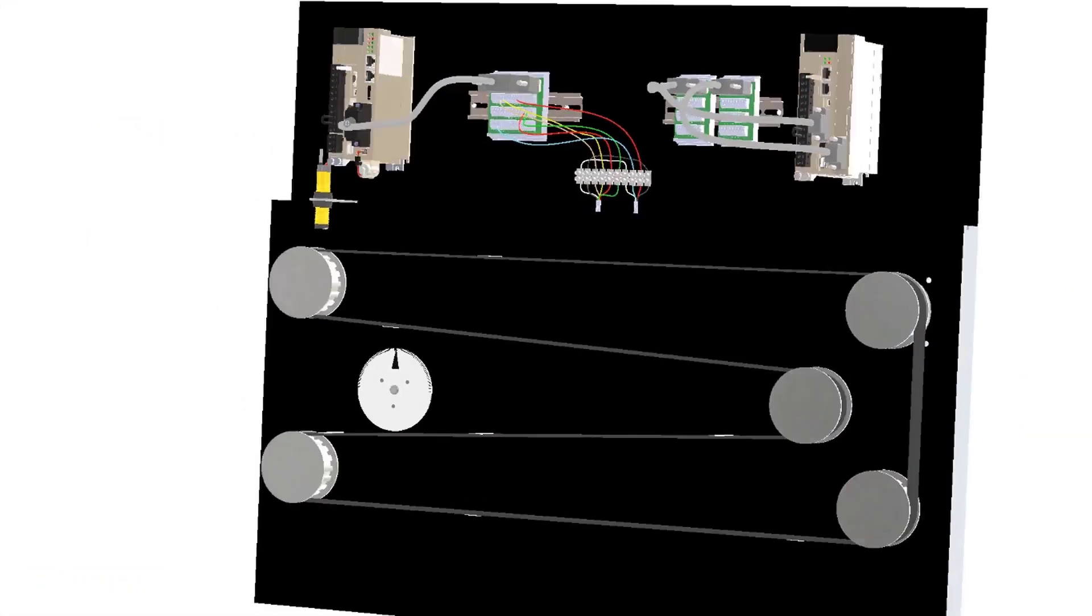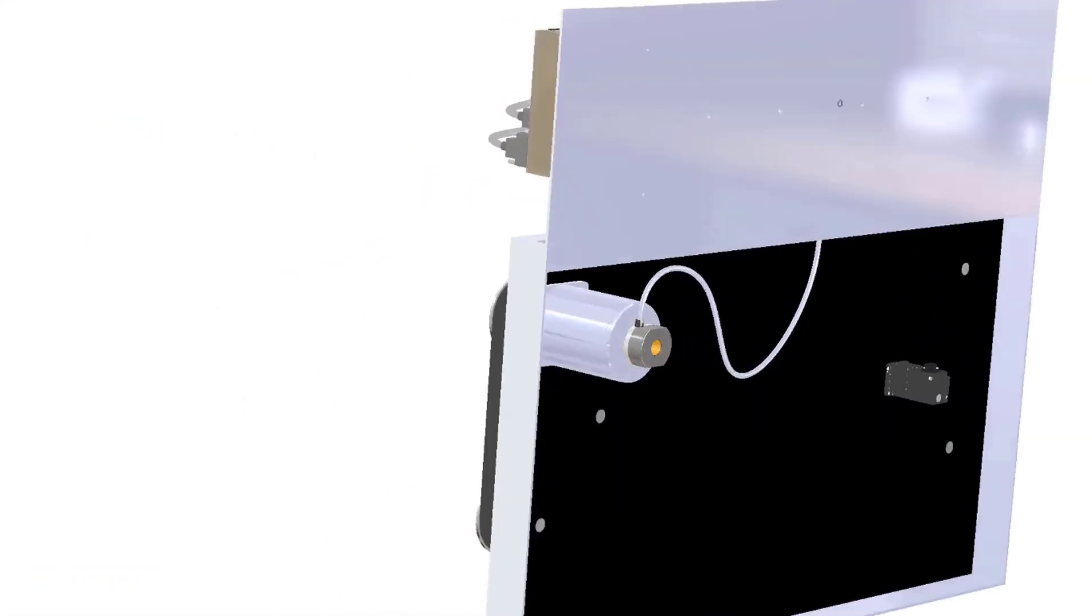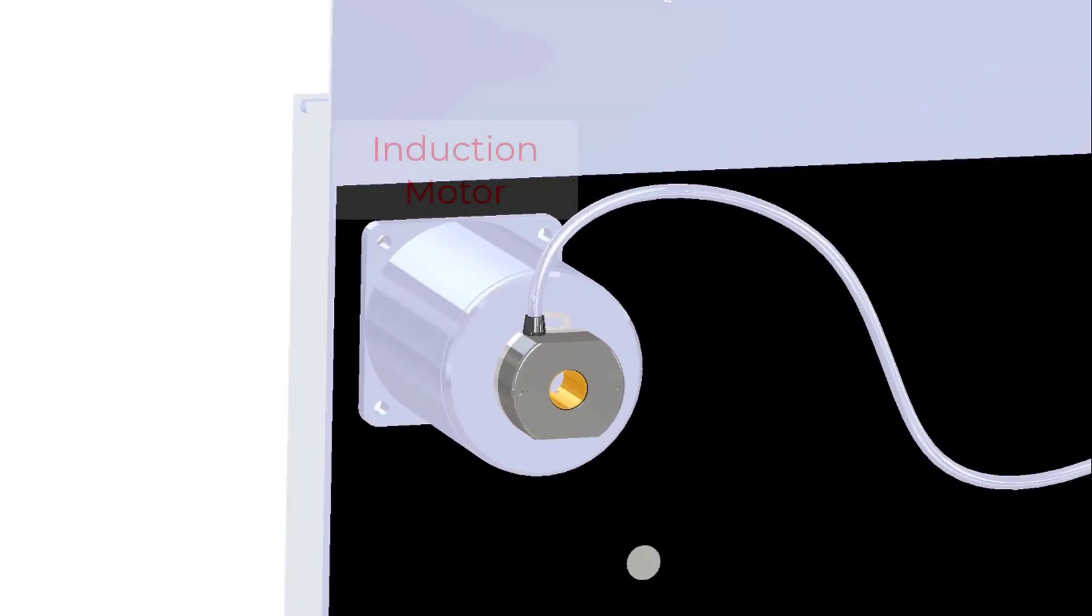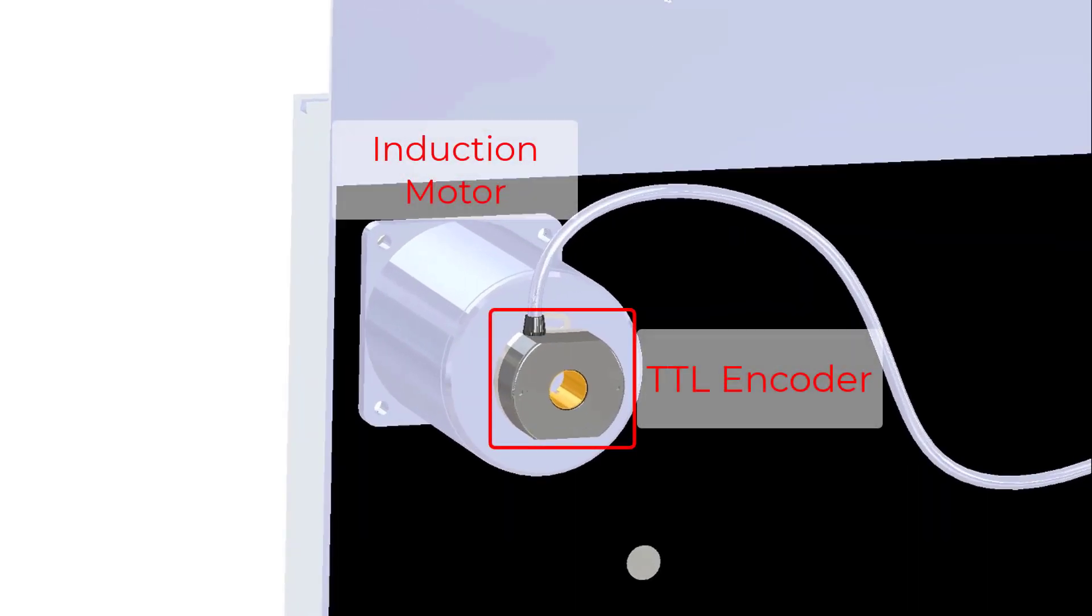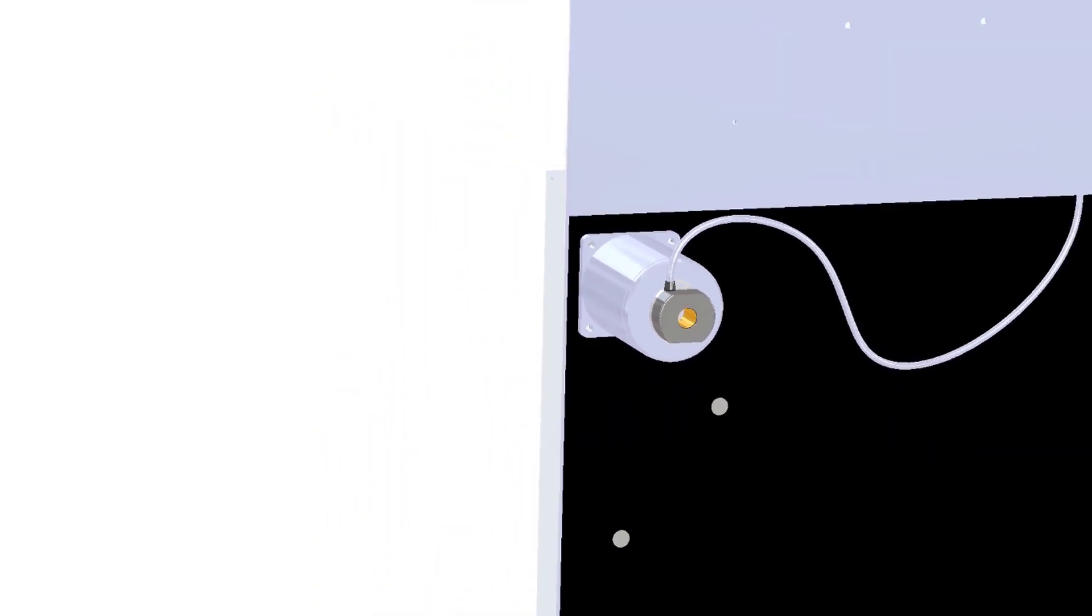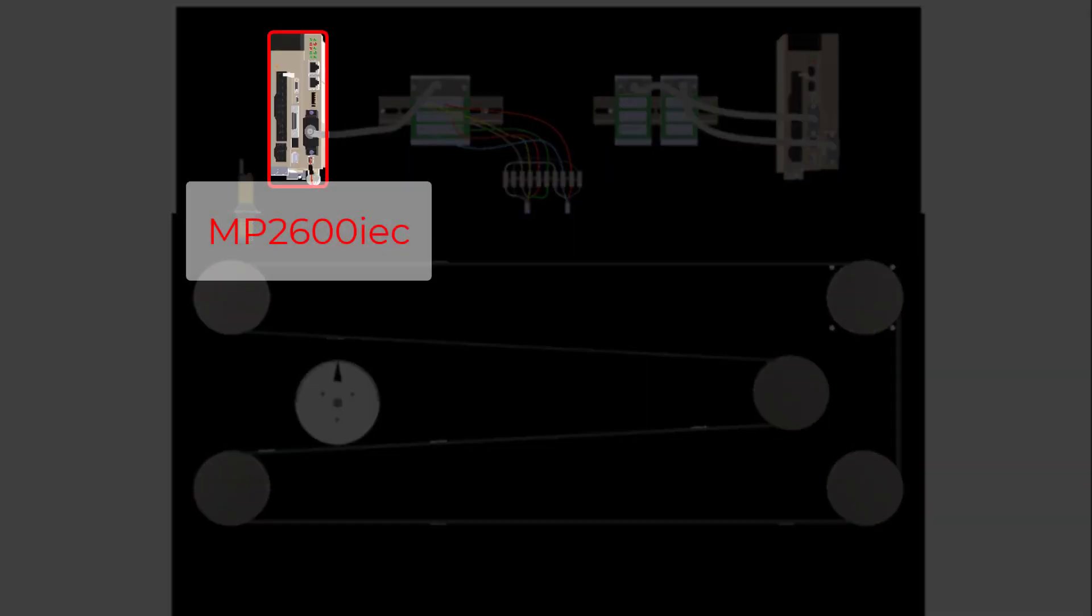The belt is being moved by an induction motor connected to one of the pulleys. Attached to the induction motor is a TTL encoder which relays position information back to the controller.